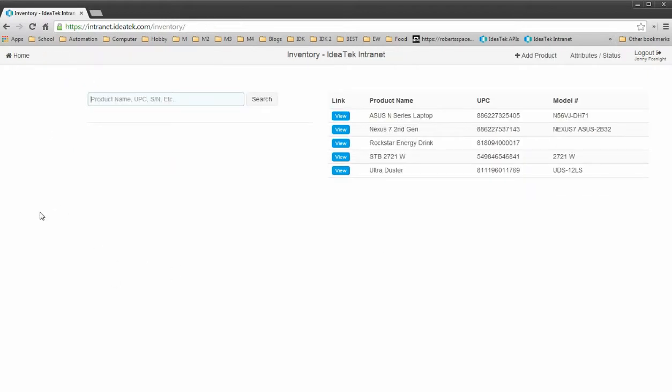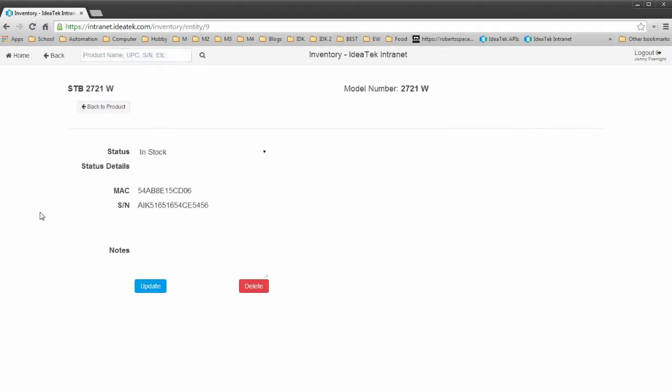If I scan in a MAC address or serial number, which should be unique to a single entity, it will take me directly to that entity page. I can update the status, I can add some notes to it, details and stuff like that.